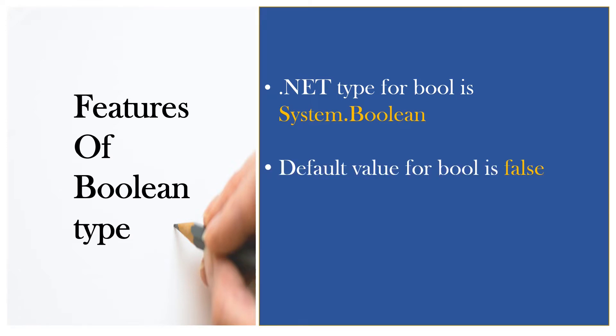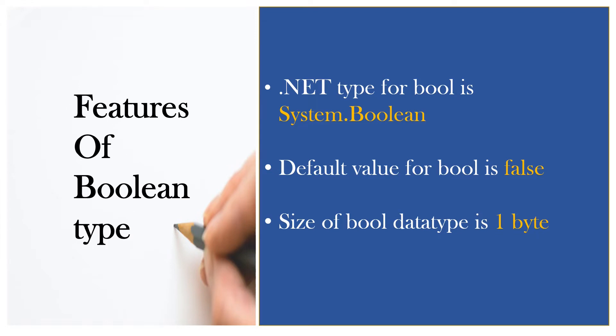Default value for bool is false. If you declare a variable with bool data type and you don't assign any value, then the compiler will assign the false value to that particular data type. Size of bool data type is 1 byte. When you declare a variable with bool data type, compiler will assign 1 byte of memory.